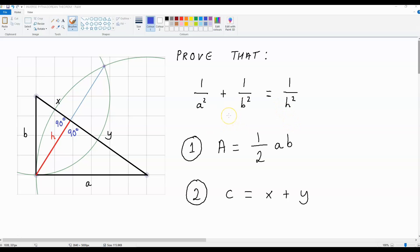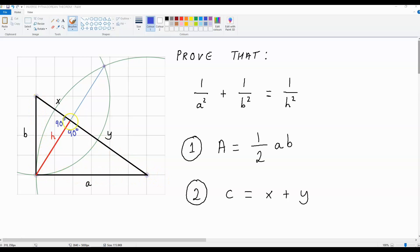Now to get this formula, we'll have to create a diagram like this. The length from here to here is a, the length from here to here is b, this length in red is h, this smaller length over here is x, and this length over here is y. Now x plus y is going to be equal to c, and the area of this entire right angled triangle is half a b, as written over here.